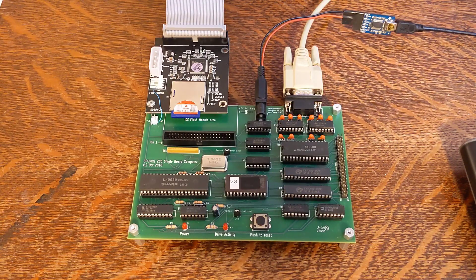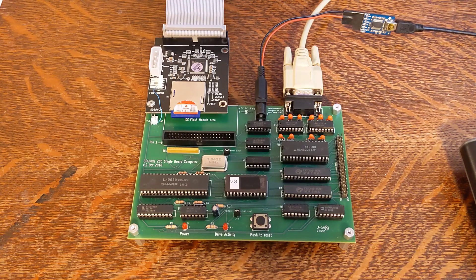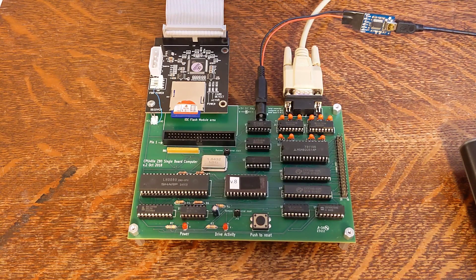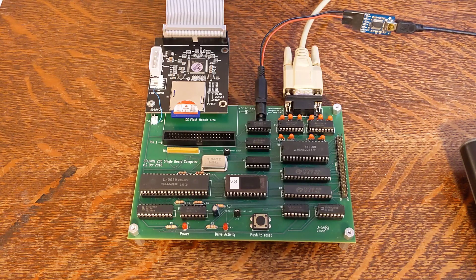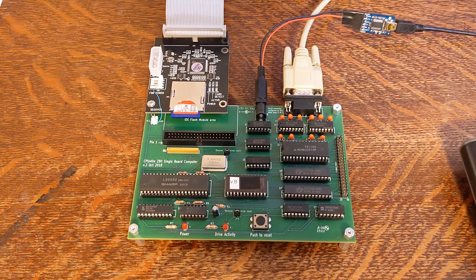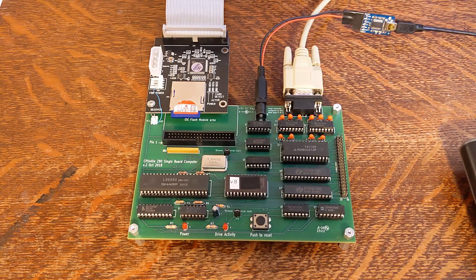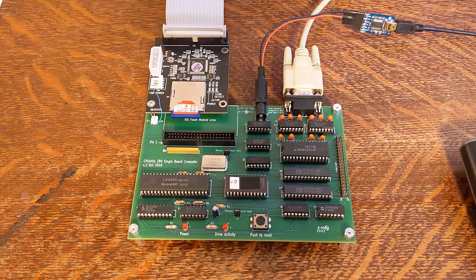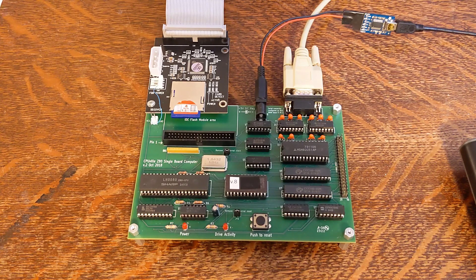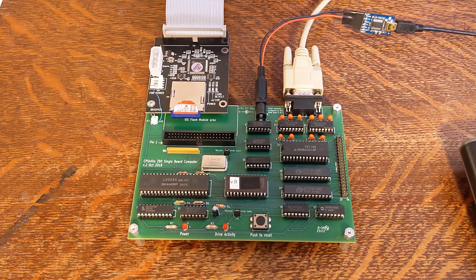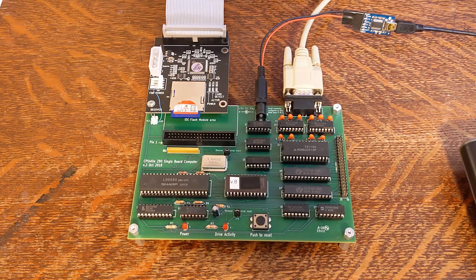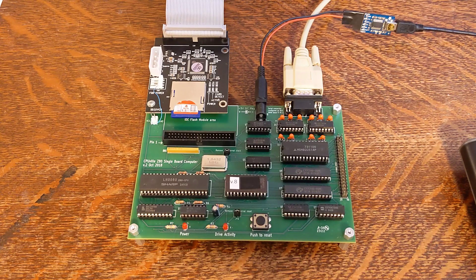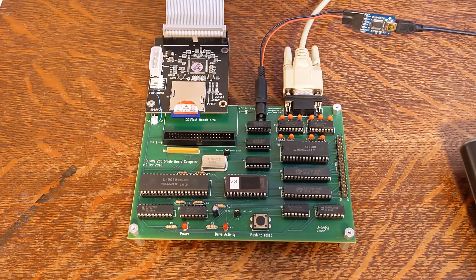Once assembled, it needs a source of 5 volt power which can be a dedicated power supply or USB with a suitable cable. You can't use an unregulated wall wart type supply. You'll also need 12 volts if you use a real IDE disk drive. A PC power supply is one option to provide both 5 and 12 volts.